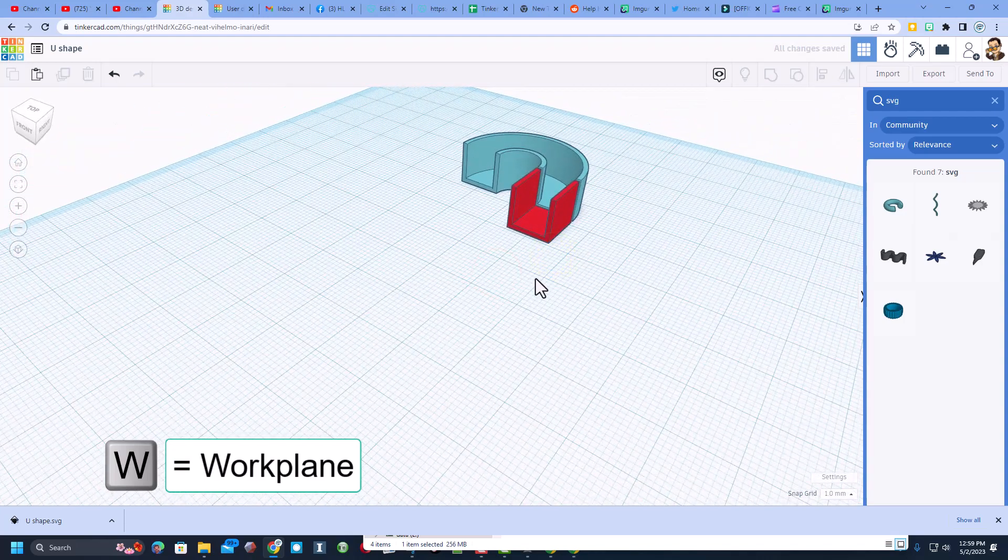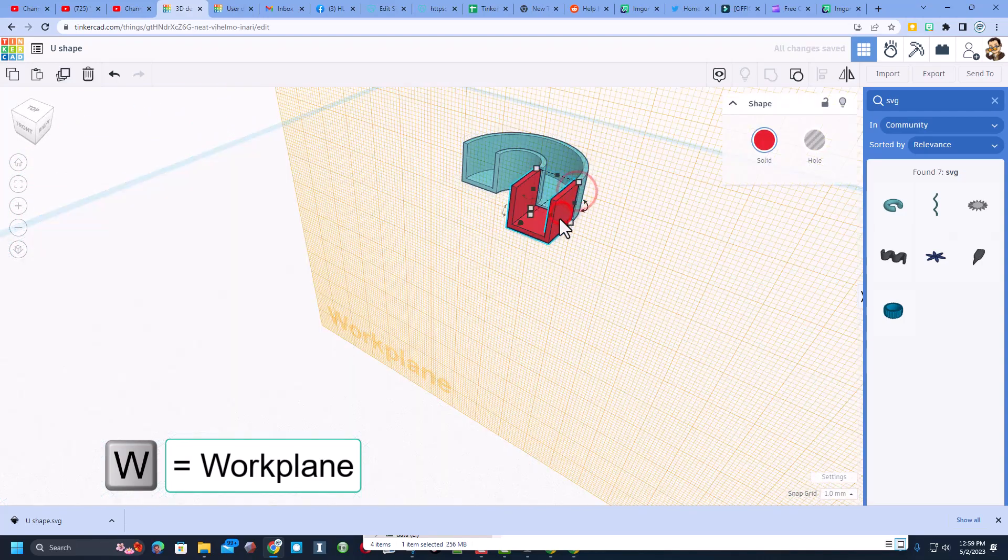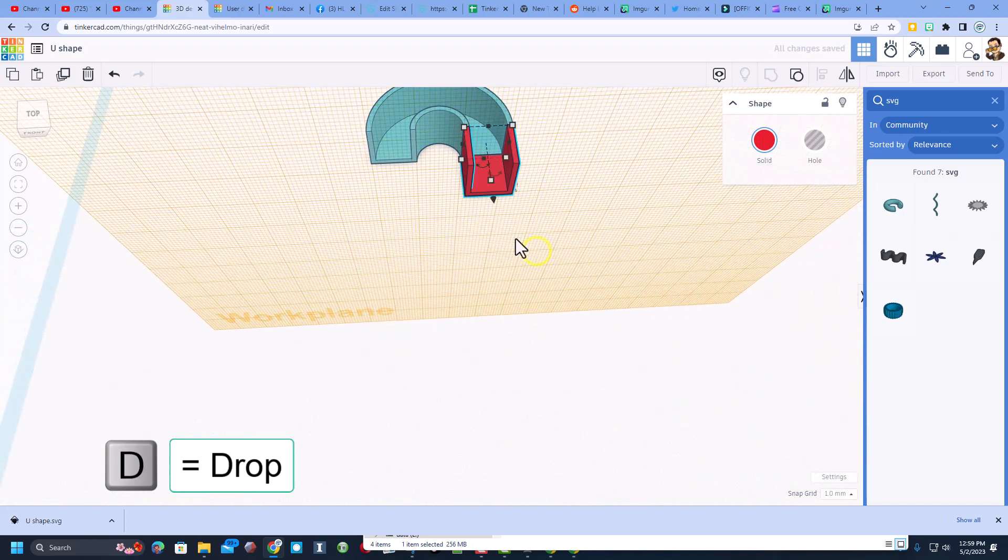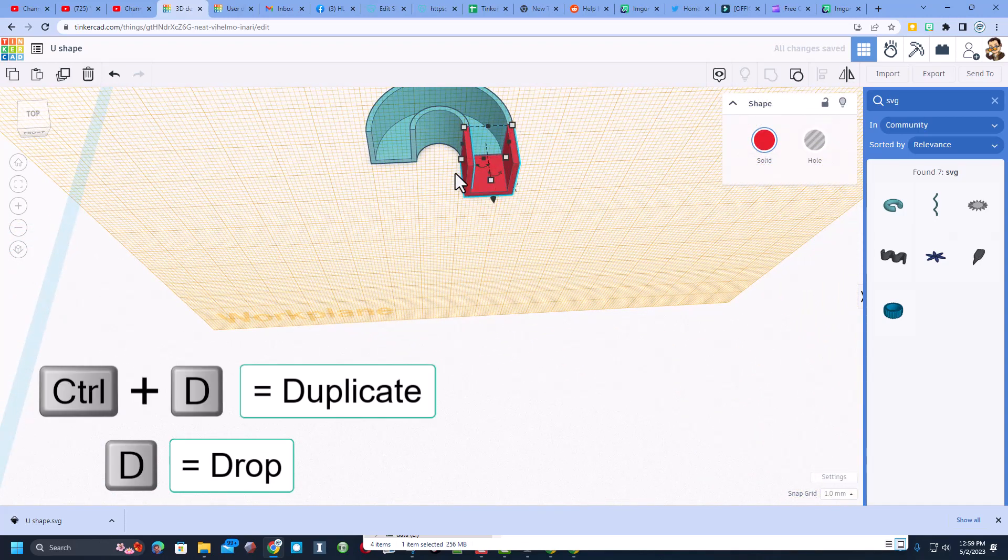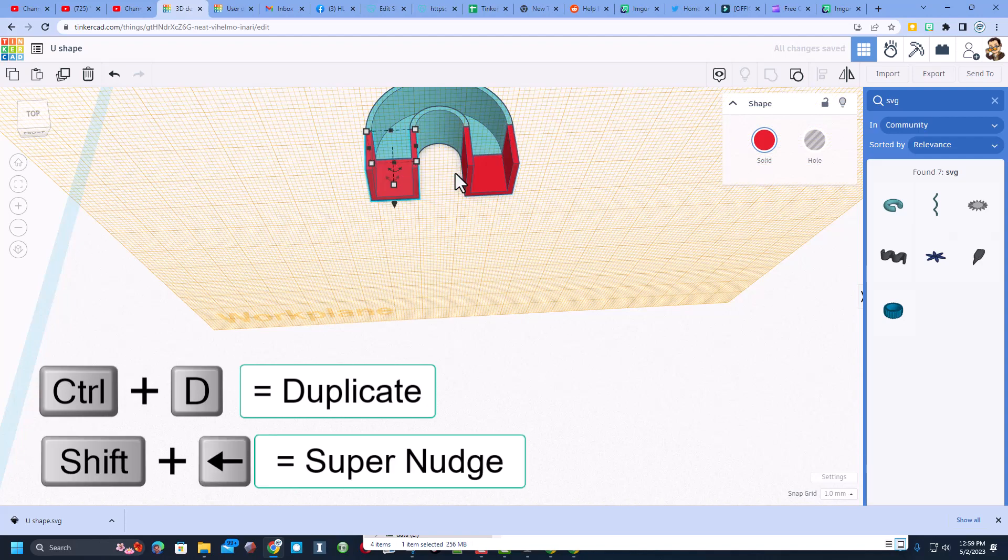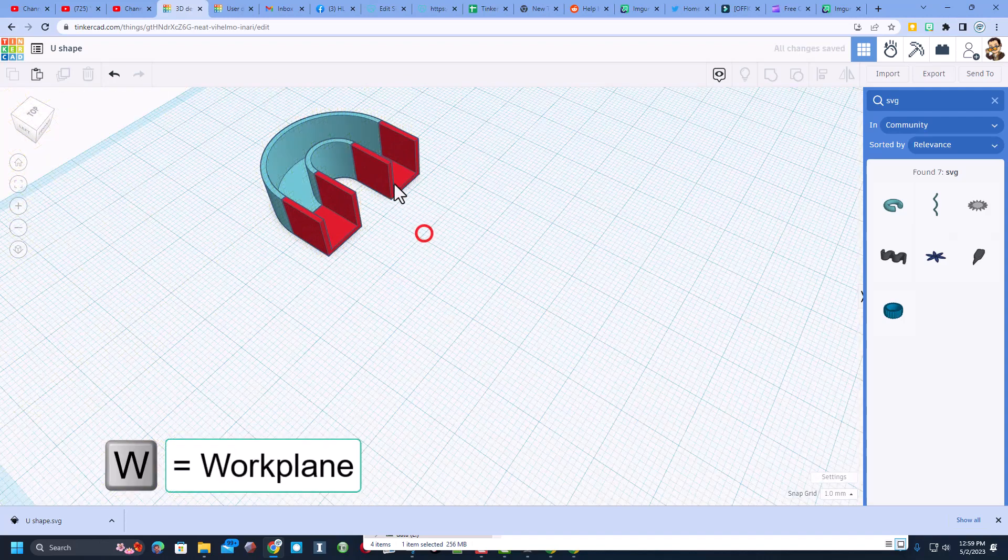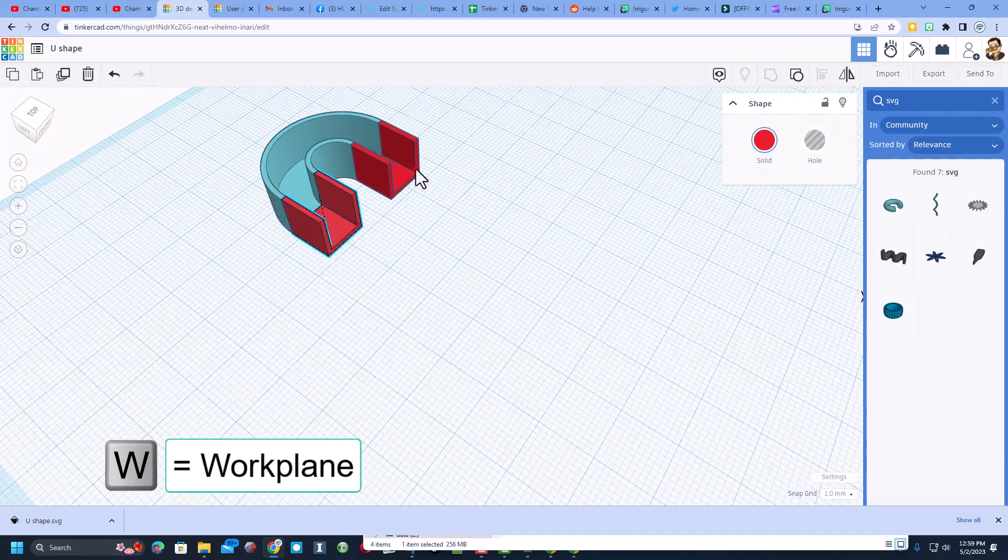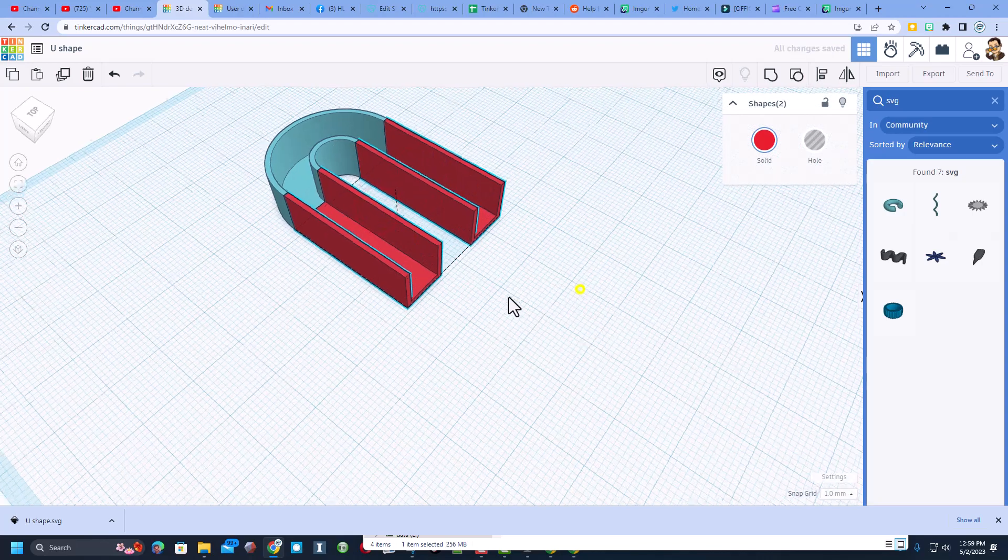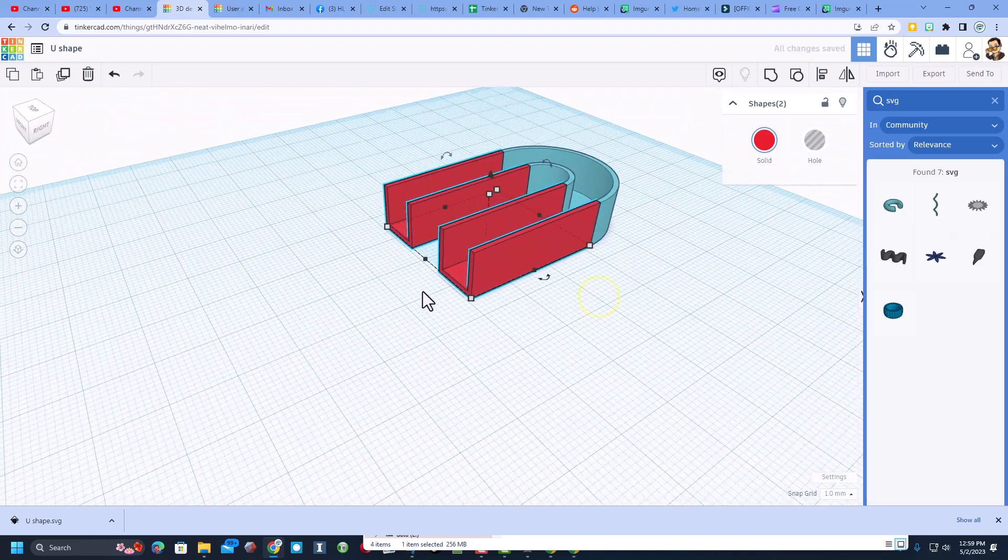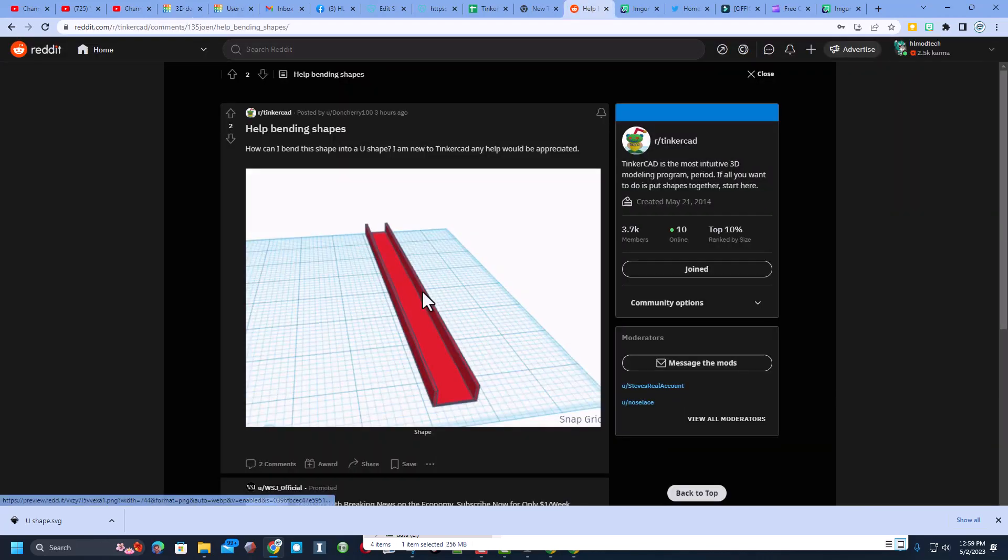I'm going to do W for work plane, D for drop, and then Ctrl+D shift nudge shift nudge, and we have just made a U shape. W for work plane, I'm going to shift select these two and we can stretch it out to make however large a project the user wanted.